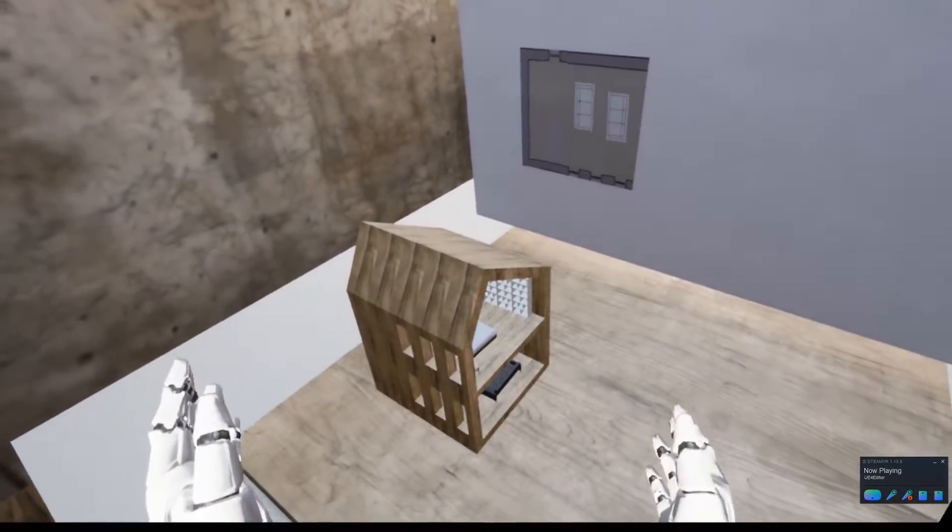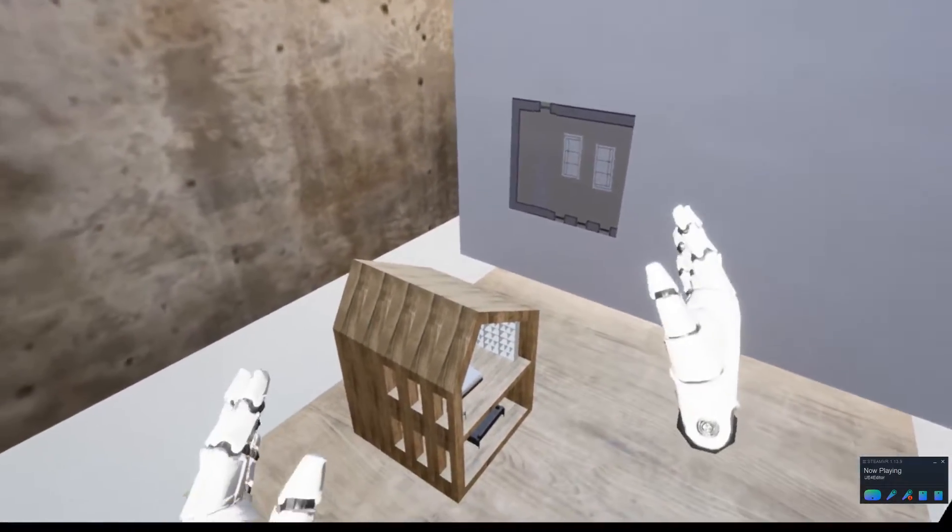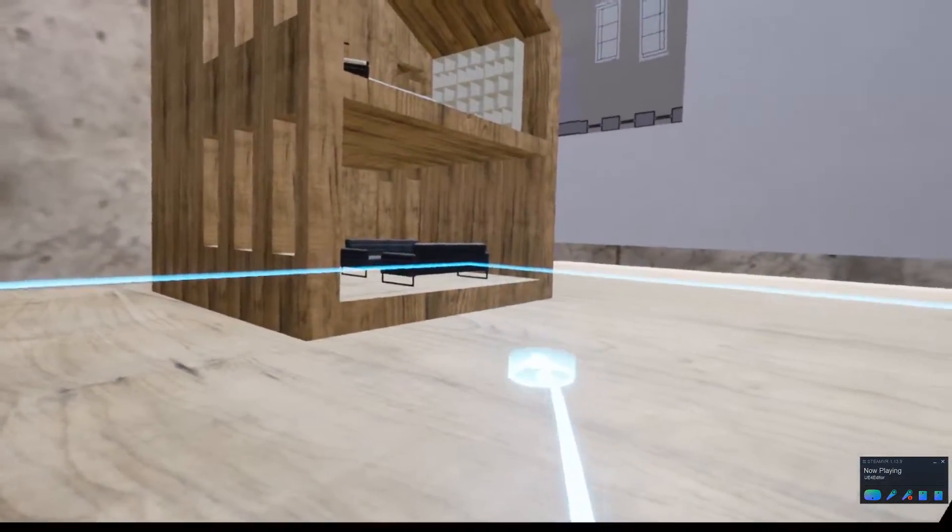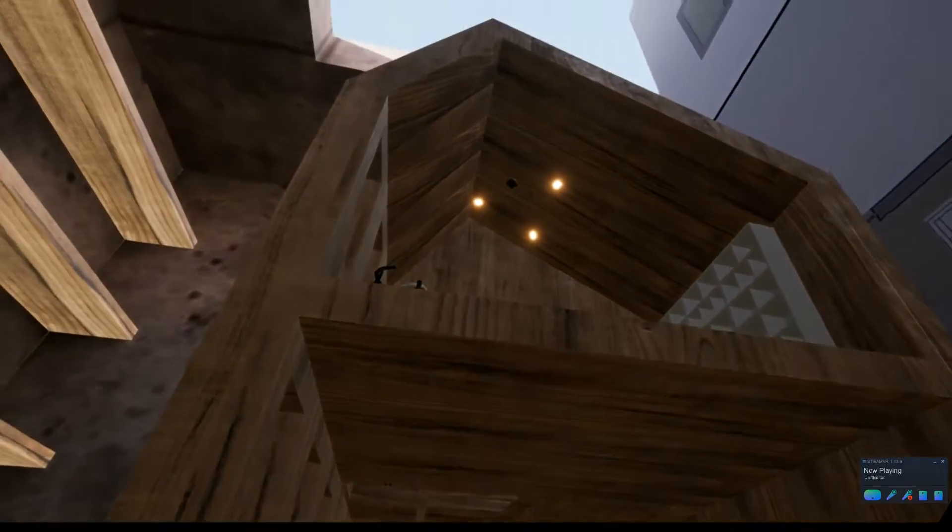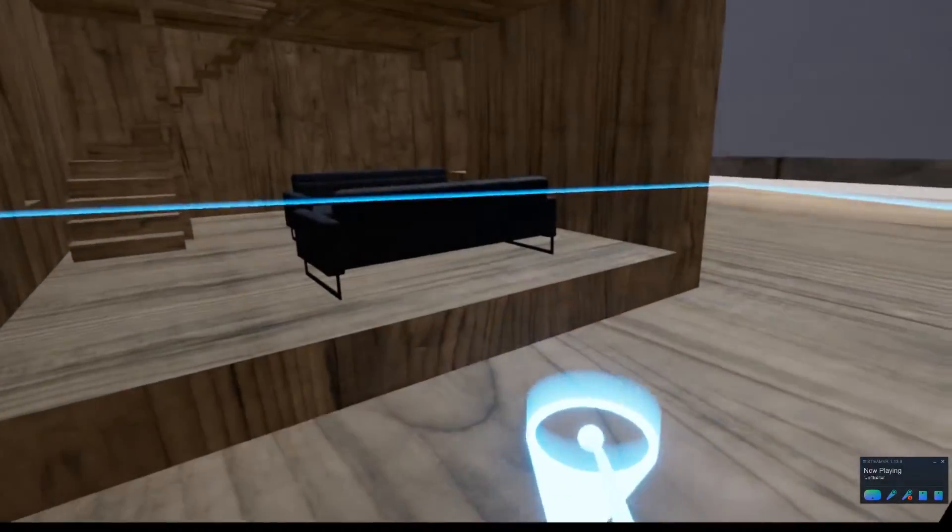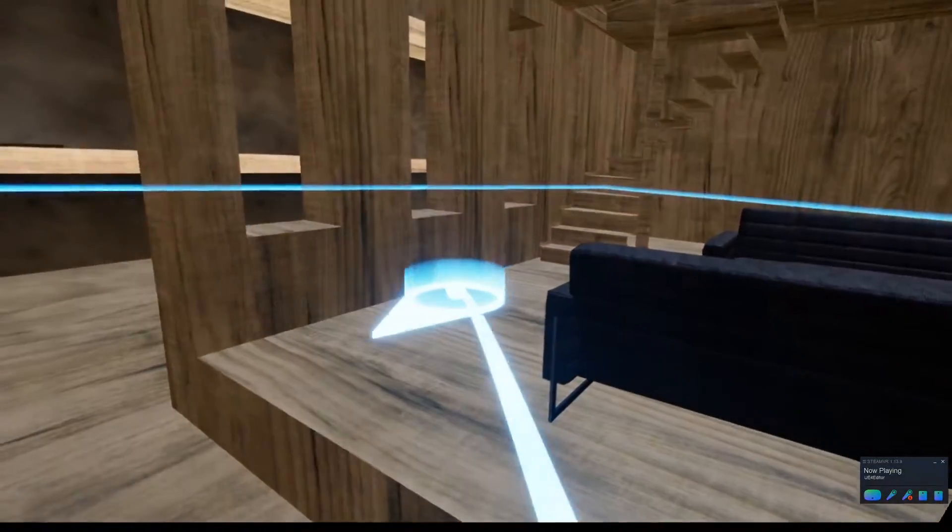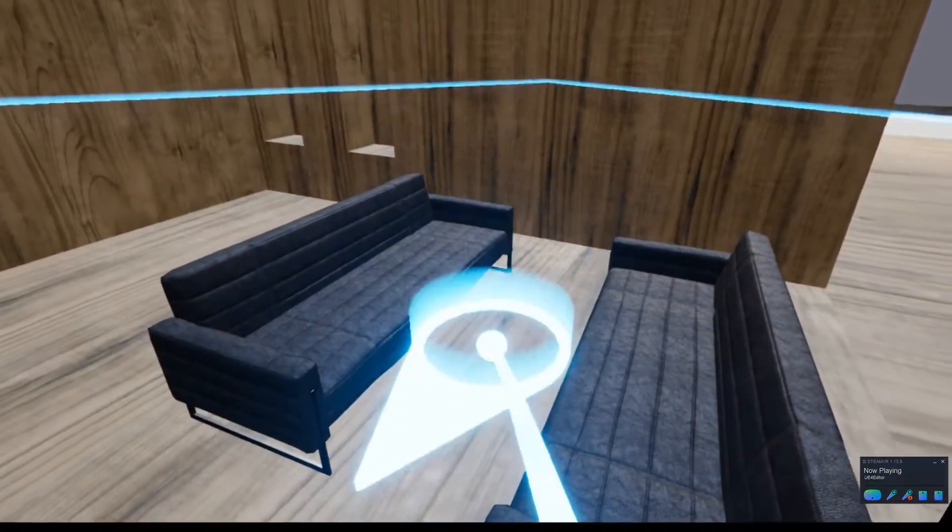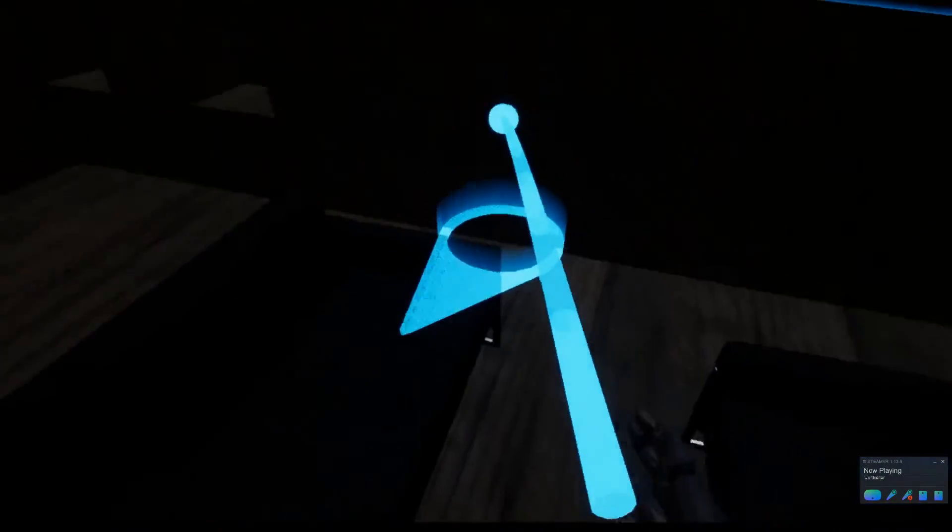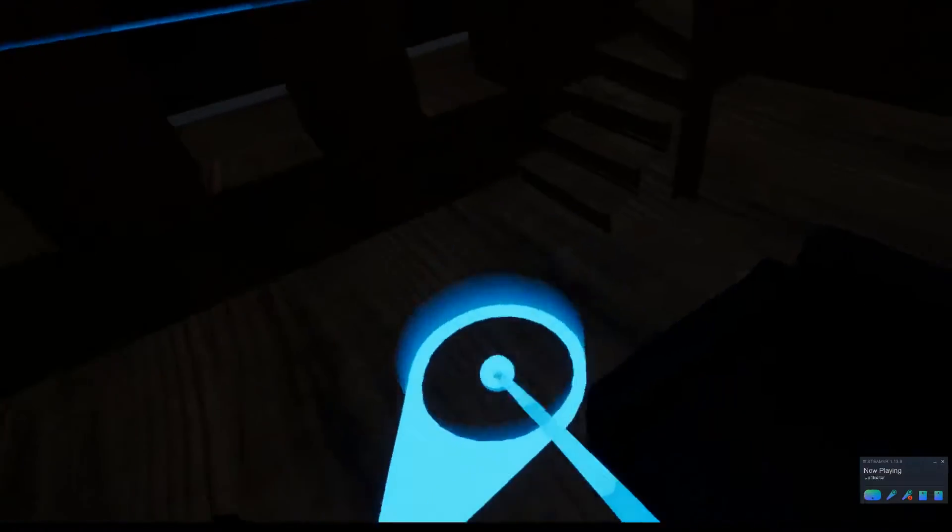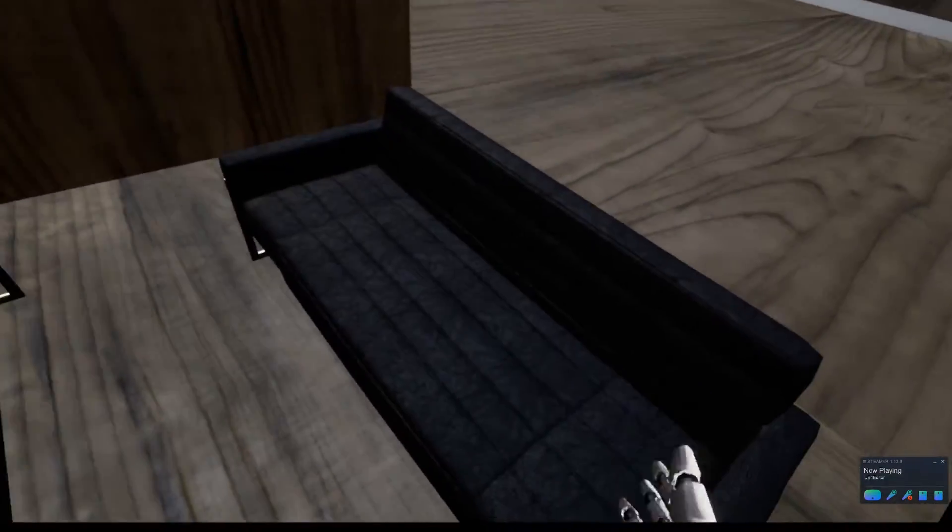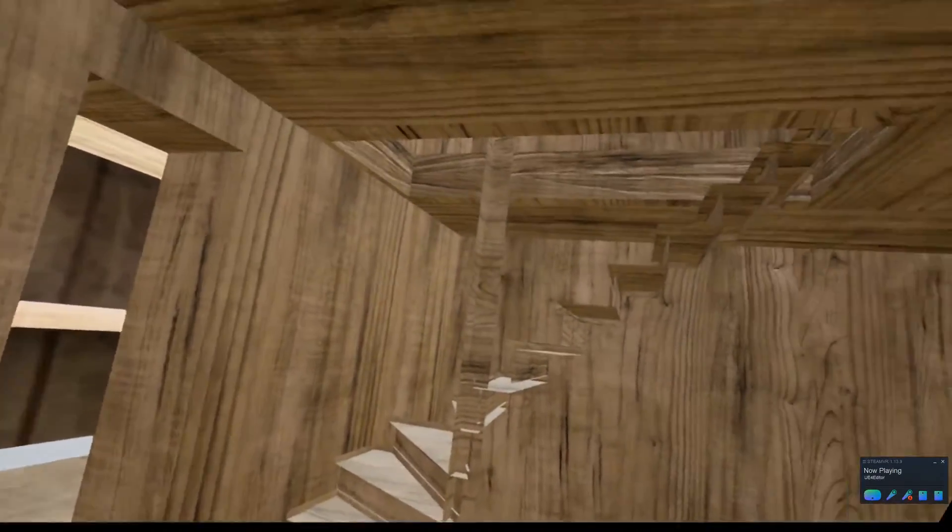Once there's a design that you kind of like, you press a button here. Now suddenly we've gone to full scale. So from this being like a doll's house model, now it feels like it's a full scale house that we're walking around. I can go and sit here in between the sofas and see how that feels.